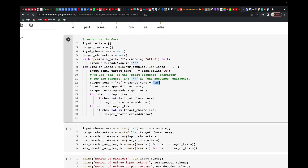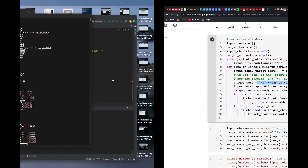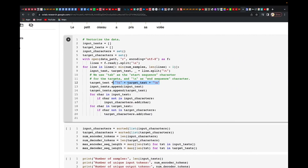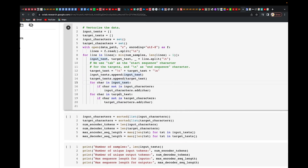We are adding that to our text because it's not there originally. Then once we do that, we add them to the empty sets — input text and target text respectively — and also add the individual characters to the input characters and target characters.